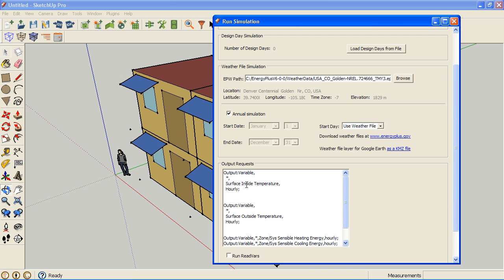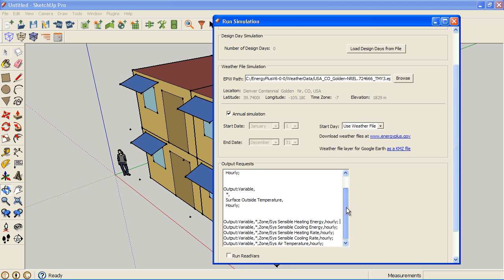So we're still going to have our same two surface reports that we had before, and now I'm going to add in these zone-specific reports.